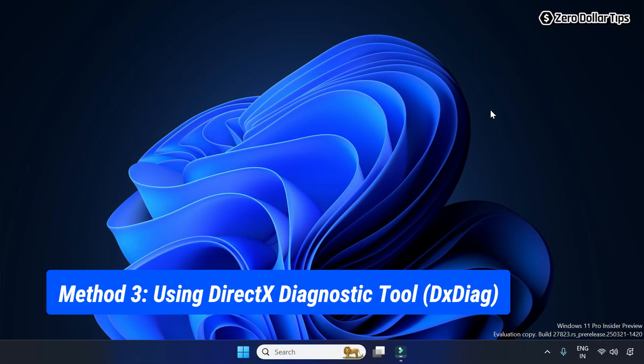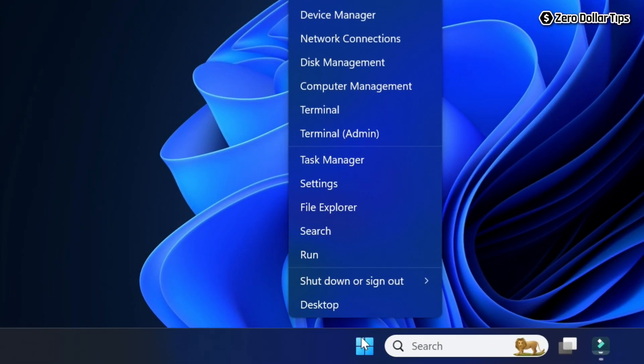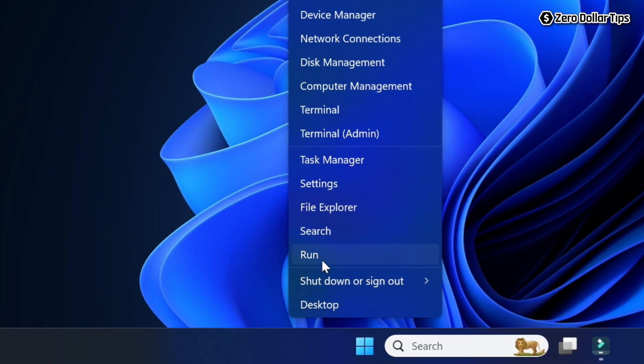If you want detailed information about your graphics card, simply right click on the Start button and then select Run.